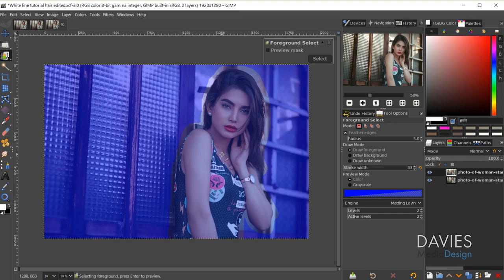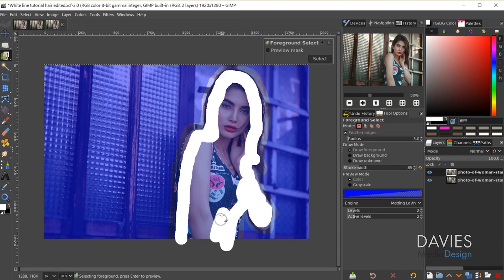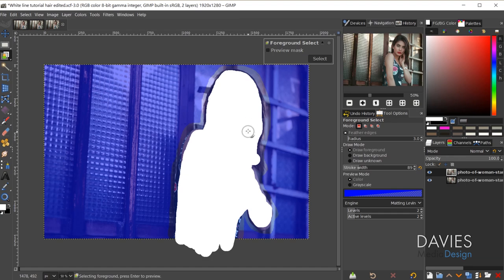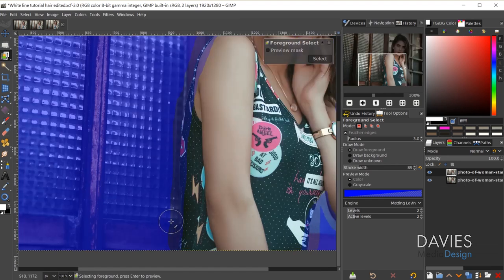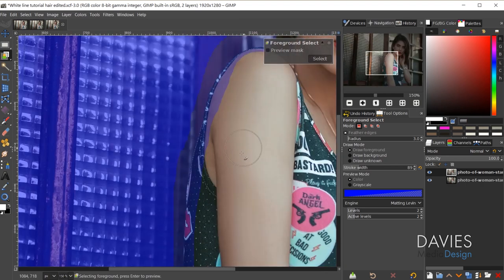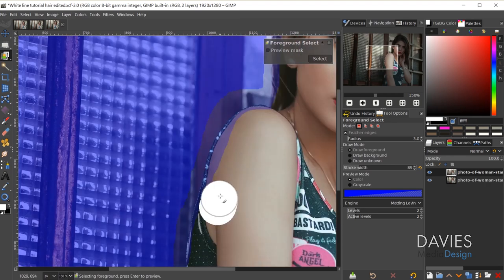Now we've selected the model. I'm going to increase the size of my brush using the right bracket on my keyboard. Make sure this is set to Draw Foreground. With my paintbrush — I have this set to white — I'm going to select the foreground object by painting any part of the model. It doesn't have to be exact right now.